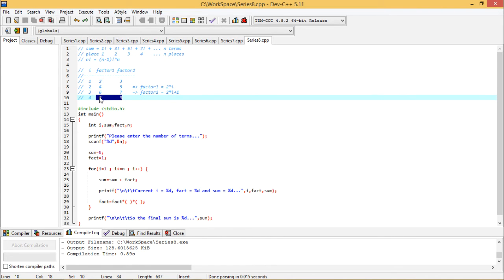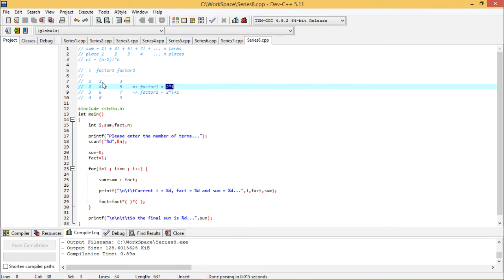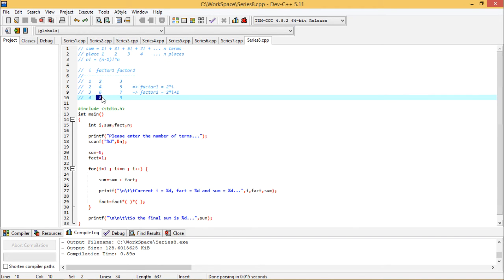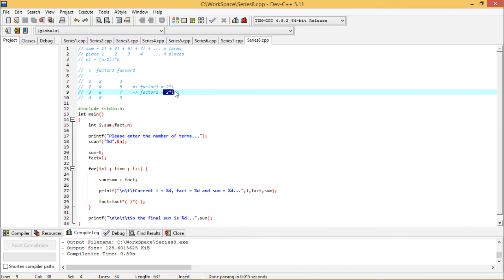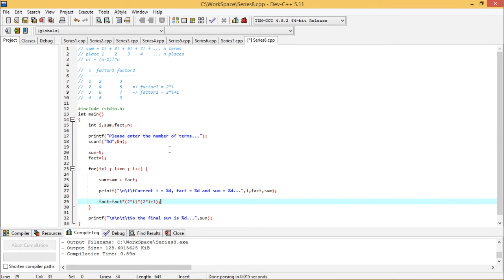What is the expression for factor 1? For i equal to 1, factor 1 is 2. For i equal to 2, factor 1 is equal to 4. For i equal to 3, factor 1 is equal to 6. So it is nothing but 2 star i. And what about factor 2? Factor 2 is nothing but factor 1 plus 1. 4 plus 1, 5 will be there. 8 plus 1, 9 will be there. So my factor 2 is 2 star i plus 1. Now let me write these codes here so that my program can execute accordingly.